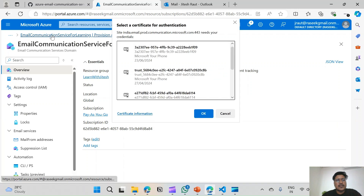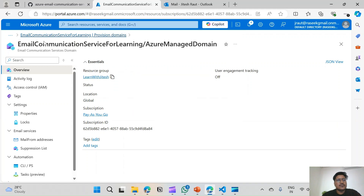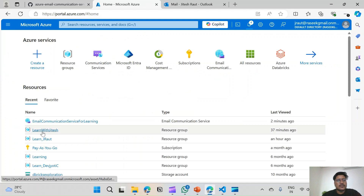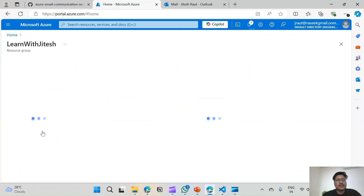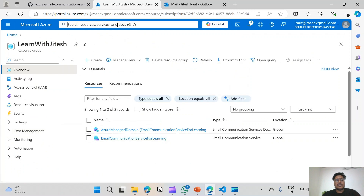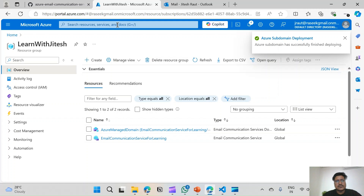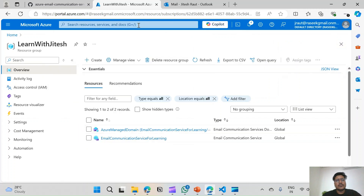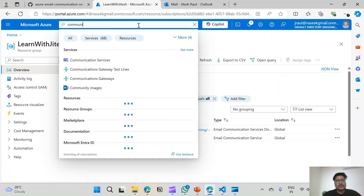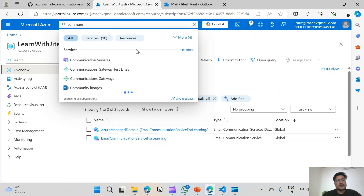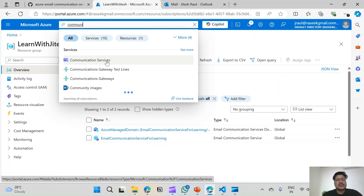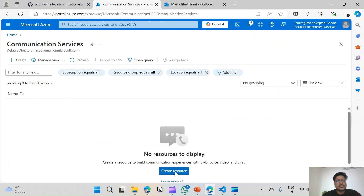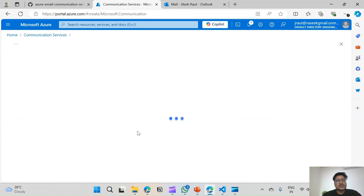Now the email domain is provisioned. We will go back to the Azure portal home and then we will create an Azure Communication Service resource, which is where we will connect the domain. Search for Communication Services, select it, and create the Communication Service resource.